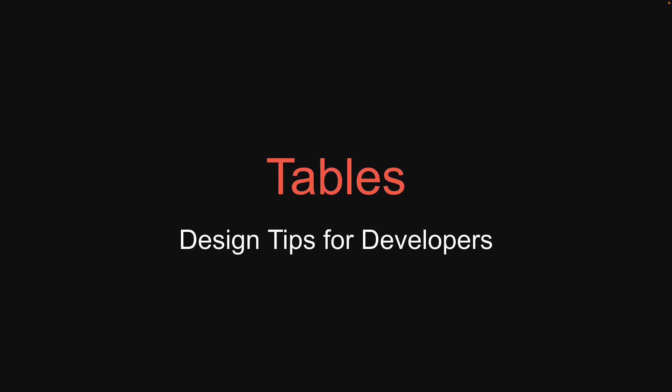Welcome back! For our first topic in the series, let's discuss tables. Let's look at why we typically create tables in an application and what are some easy tweaks to make them look better.